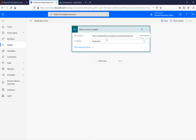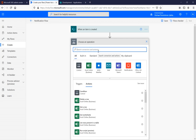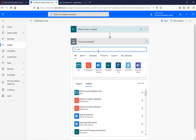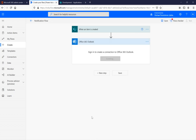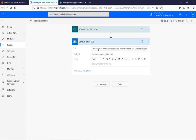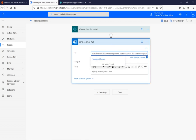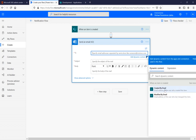Now we want to send an email notification. There's a 'New Step' option at the bottom — click it and a window appears. I'm searching for 'send' to find email actions. I'll select 'Send an email' for Office 365 Outlook. It signs into Office 365 Outlook. For the 'To' address, you can type it directly or use dynamic content — I'll select 'Created By Email' from the dynamic content options.